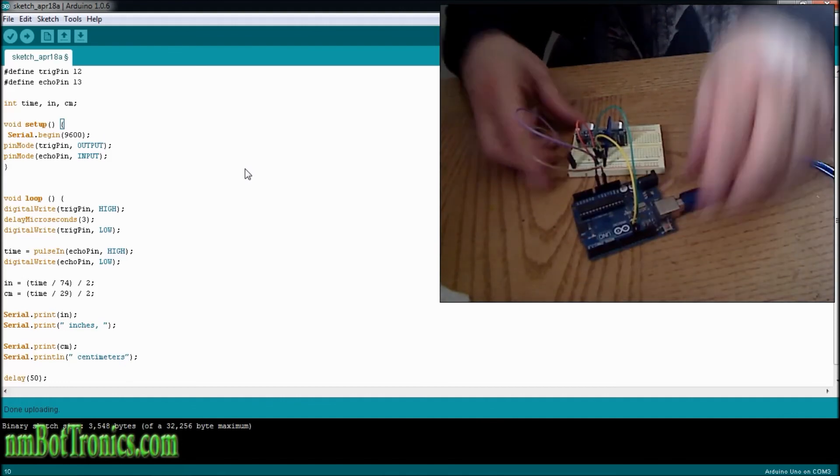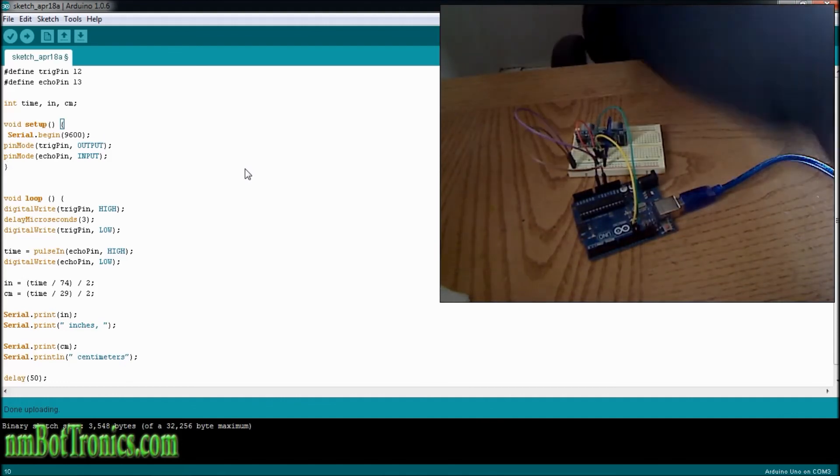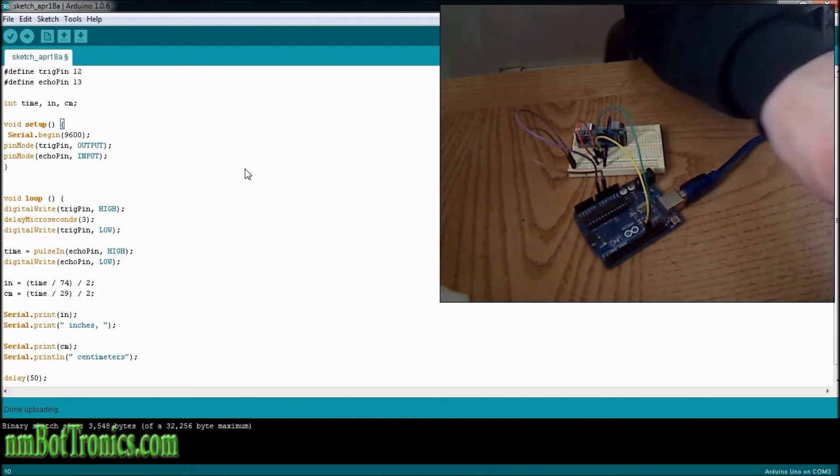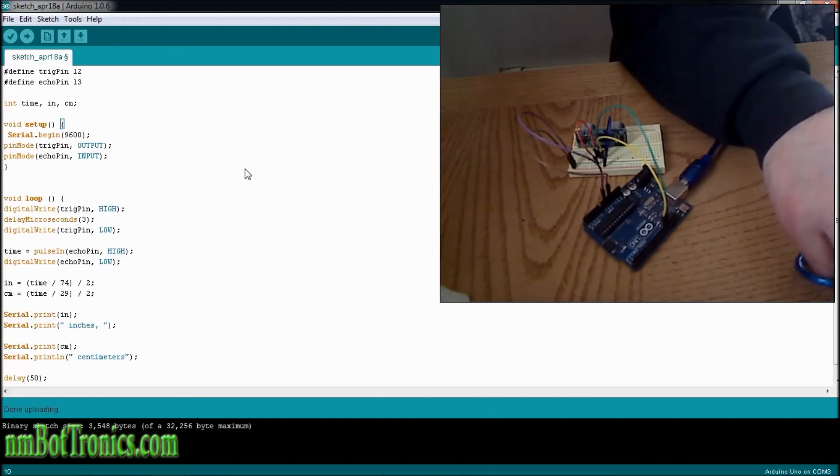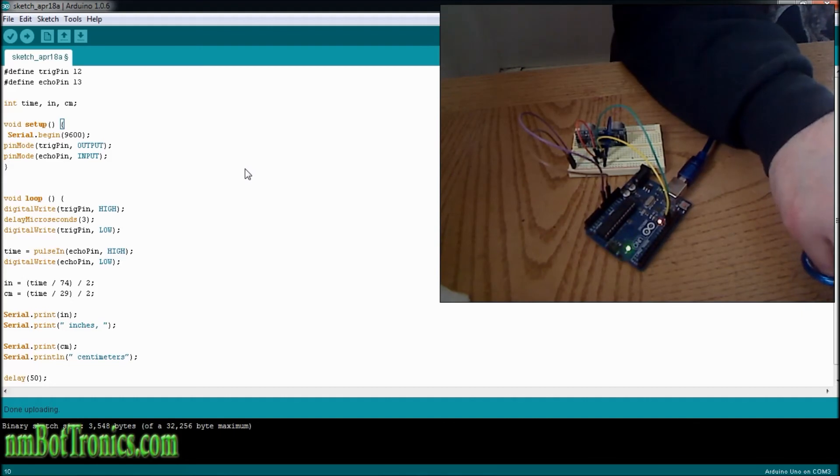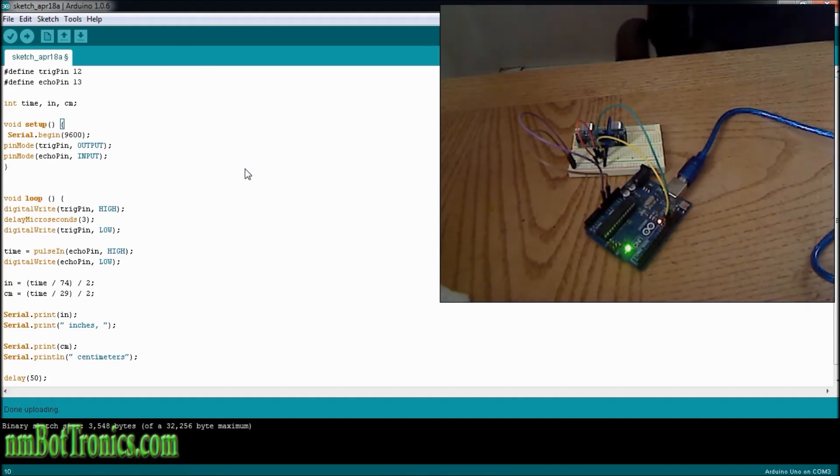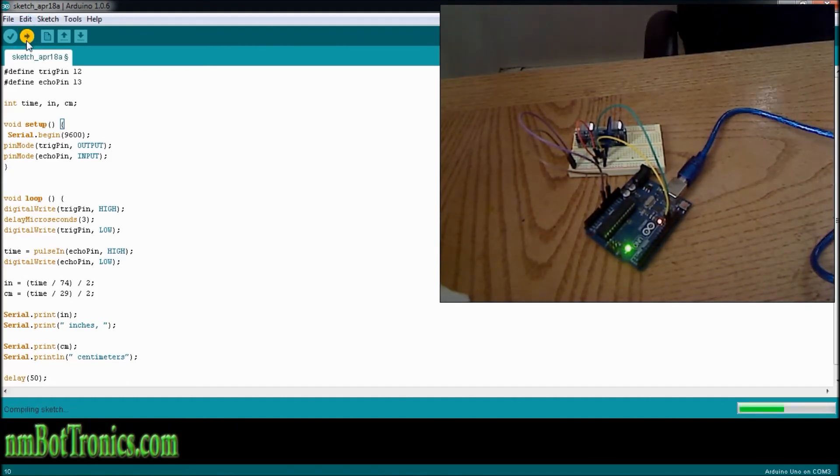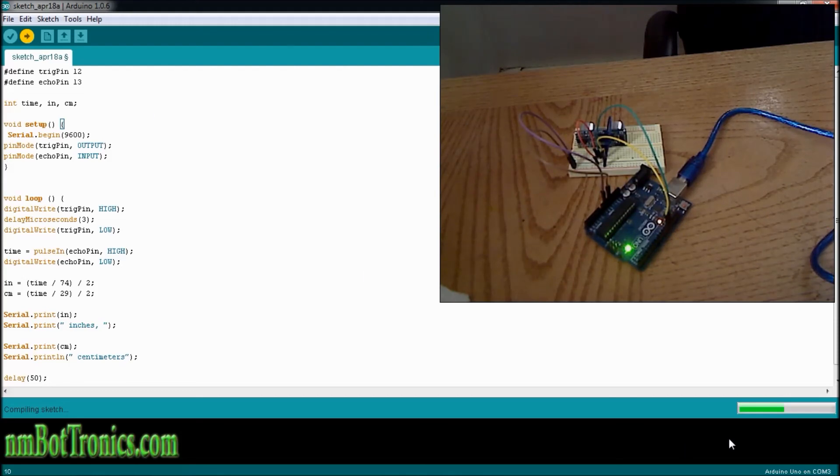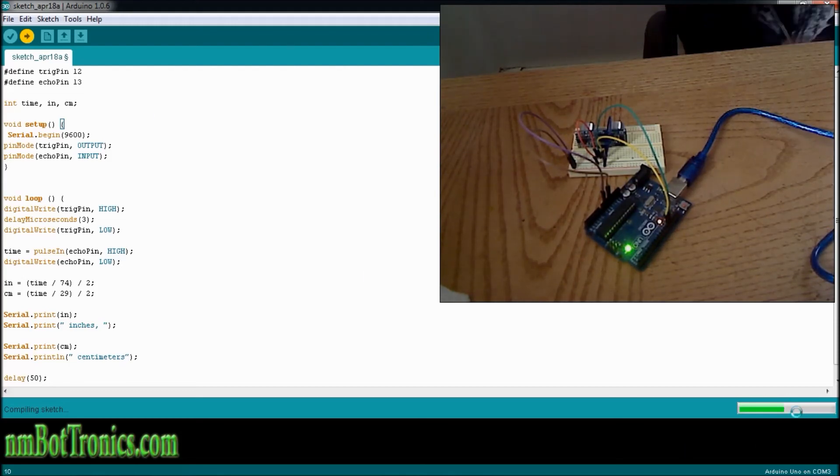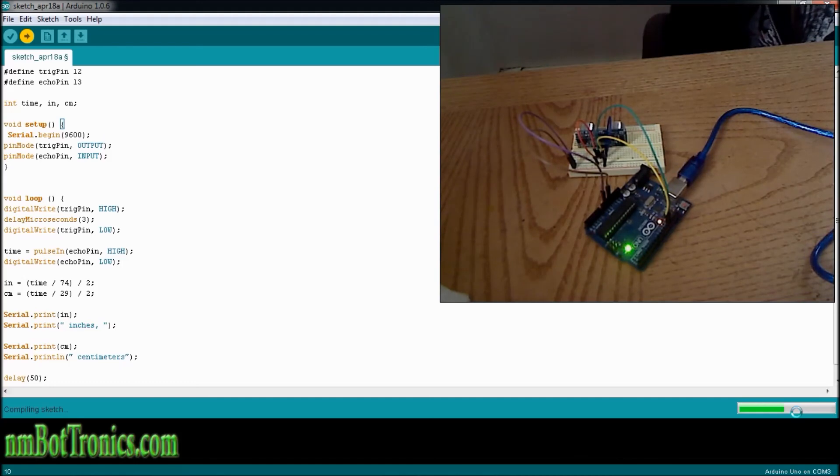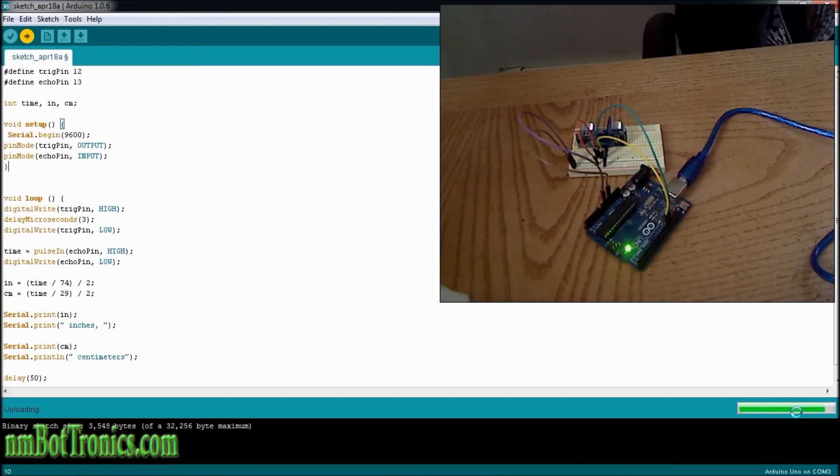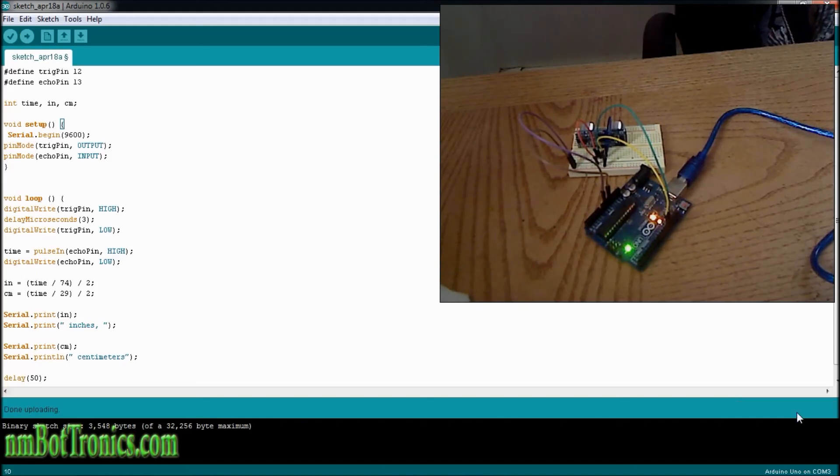Now let's plug this in and see if this works. Upload it. Now we're going to compile and upload. As soon as it gets done here, we'll open up the serial monitor, and we'll see what the values are, if it's working right. There we go. Here's the serial monitor.